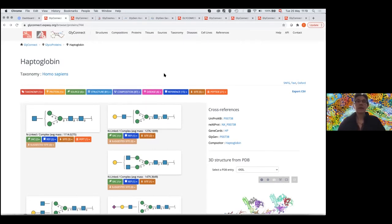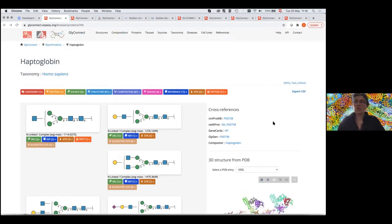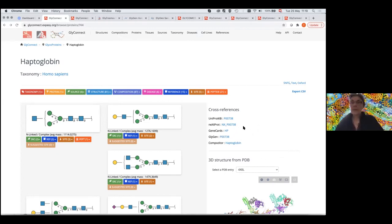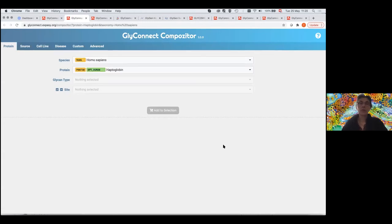Any of the data can be exported in CSV — all the information that is in that page regarding taxonomy, the protein, etc. You can also copy the composition to the clipboard by clicking — so if you want exactly the glycome for haptoglobin, you copy it and it's done. That can be very useful; we're really trying to help the building of composition files. We have cross-references with UniProt, Neqprot when it's a human protein, GlyGen — GlyGen points to us, but we also point to GlyGen — and GeneCards for human genes. We also always have the link to Compositor.